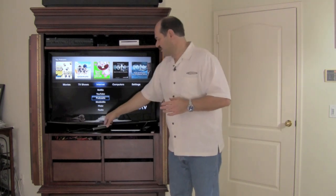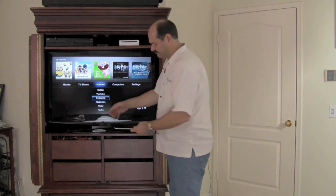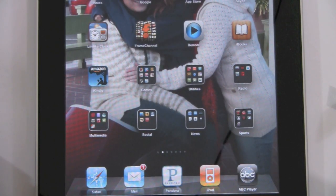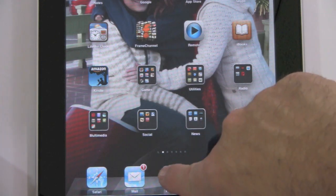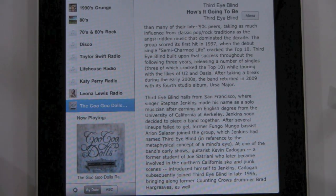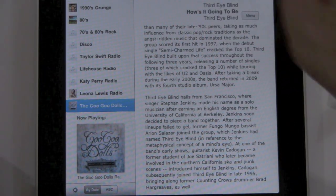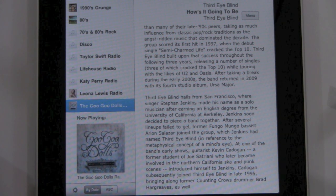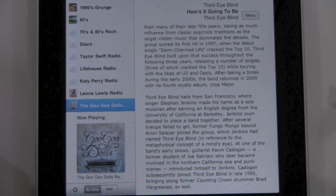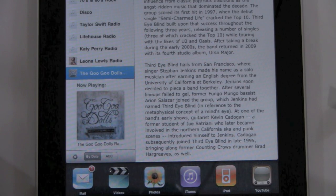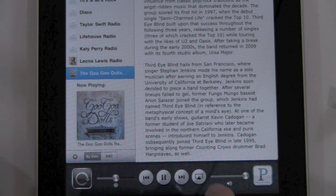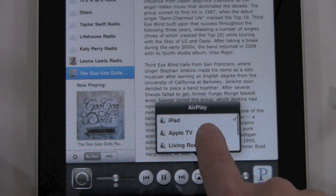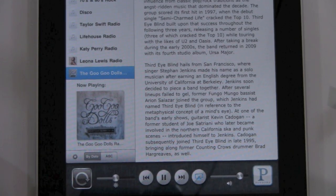So that is AirPlay on the iPhone. Now we're going to pick up the iPad and essentially do the same thing. The difference here, though, is there are a couple of other applications that support AirPlay. One of them is Pandora, and I love Pandora. You hit play and this is playing on the iPad — and if I want, we're going to send it to the Apple TV.